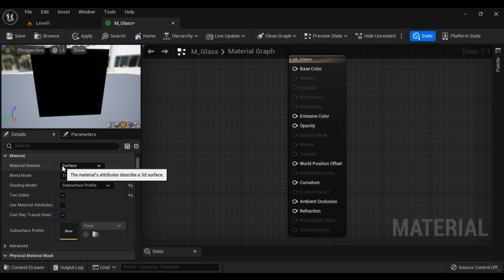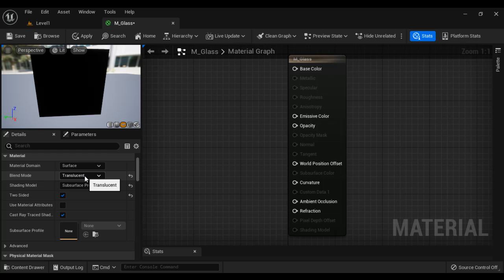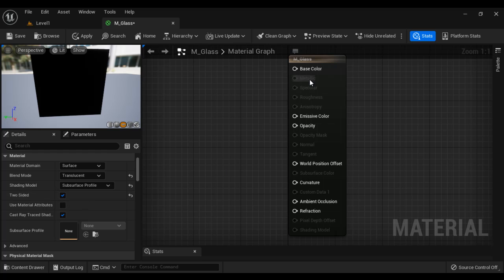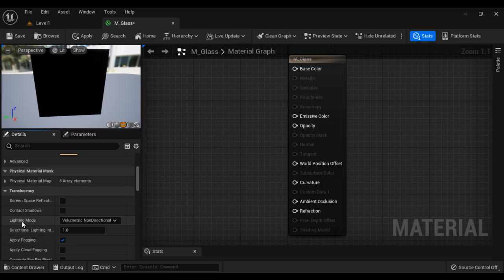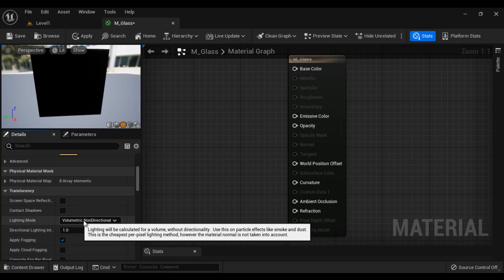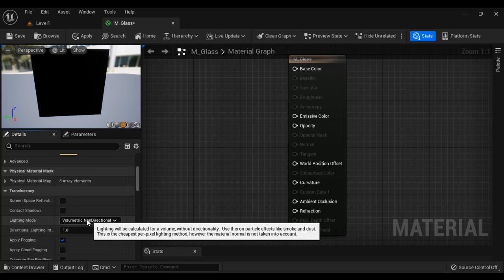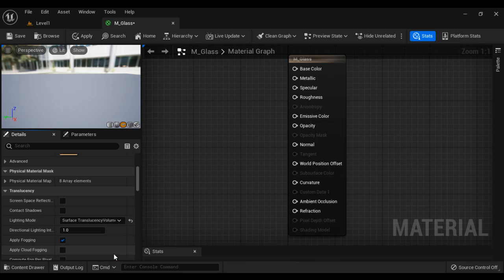So material domain surface, blend mode translucent, shading model subsurface profile, and then two-sided. If you want to enable metallic, specular, roughness, all these things, then the lighting mode here, you have to change volumetric non-directional to surface translucency volume.